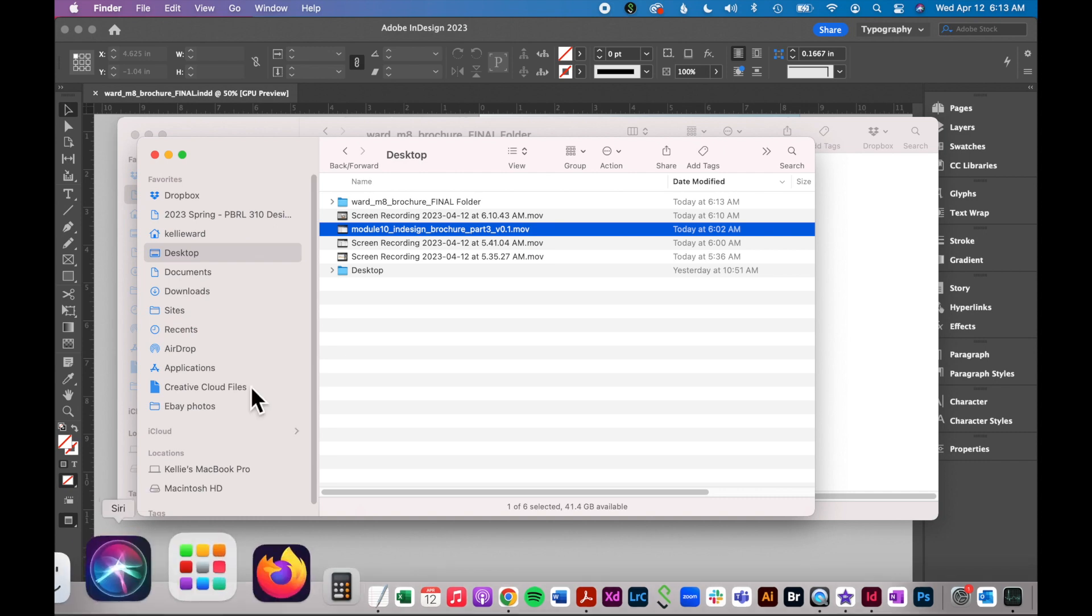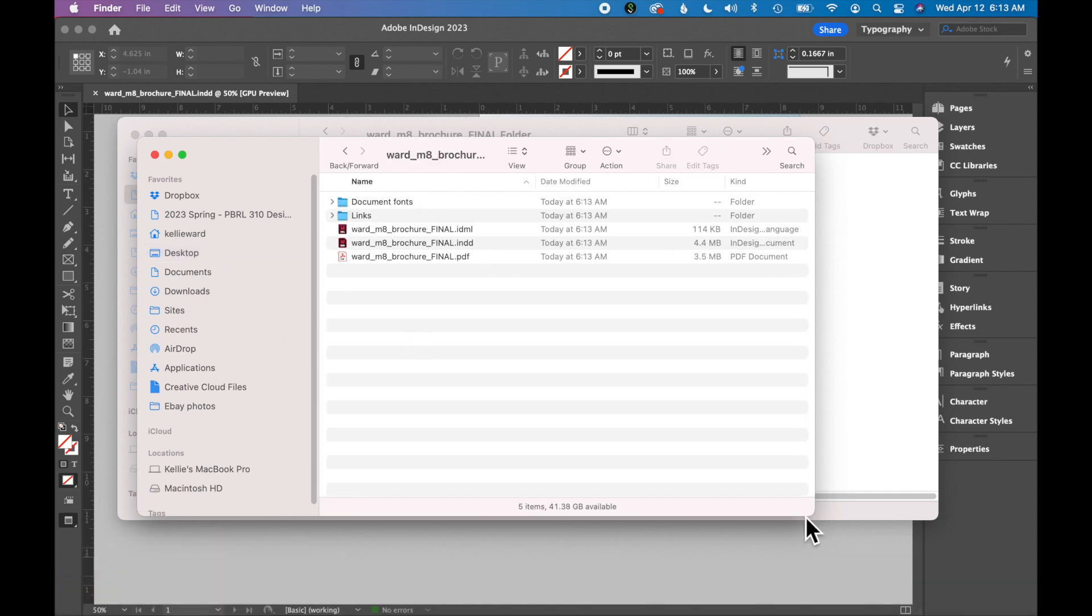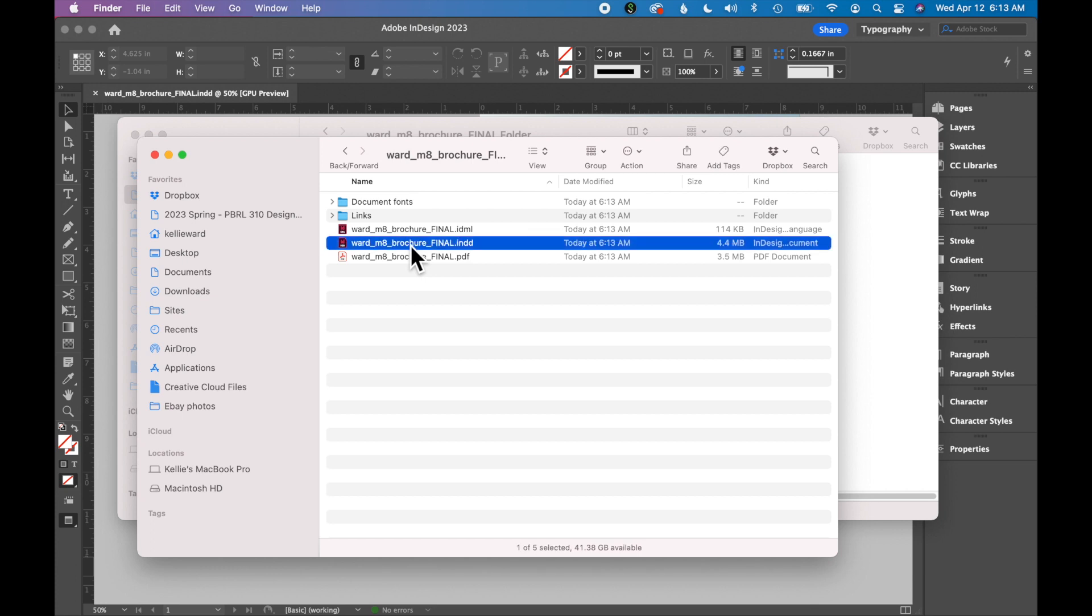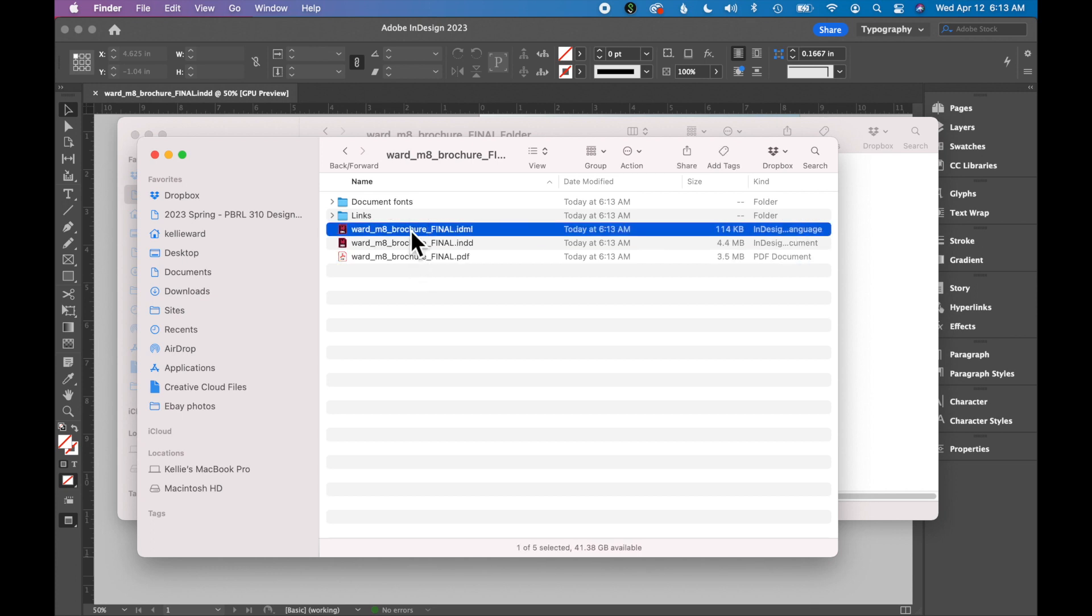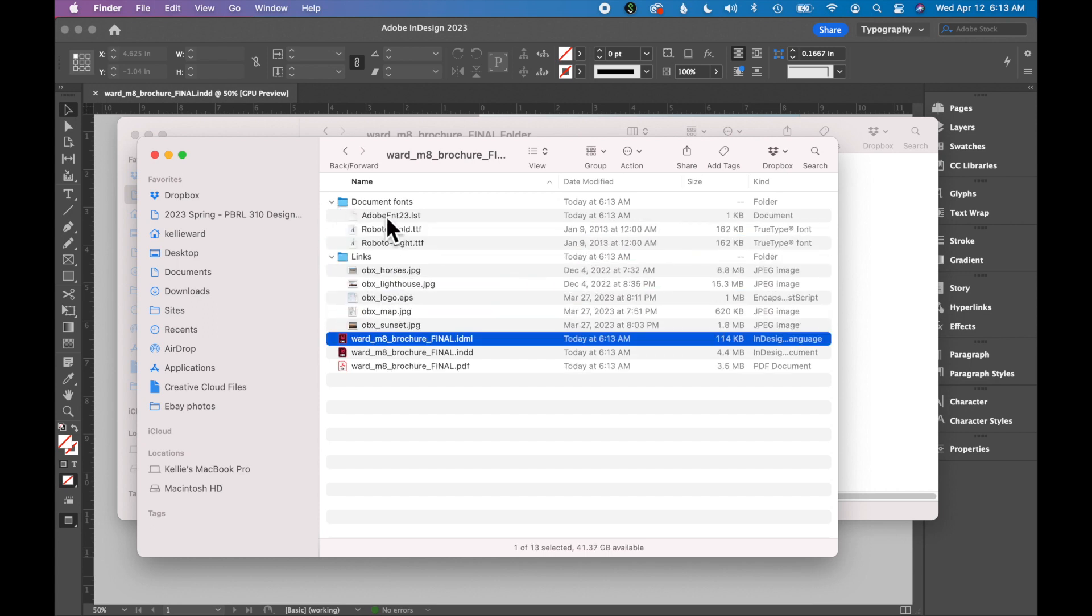Now locate the package files on your computer and check that everything is there. You should have an InDesign file. If you chose to include a PDF and an IDML file, those will be in the folder too. But you should have a folder of all the links and the document fonts that are associated with your document.